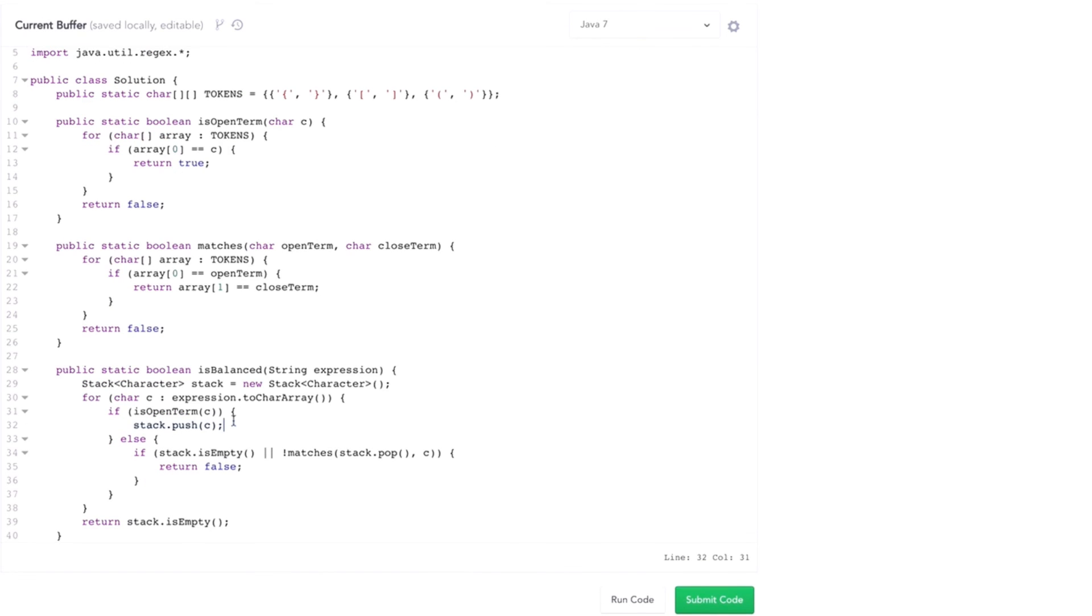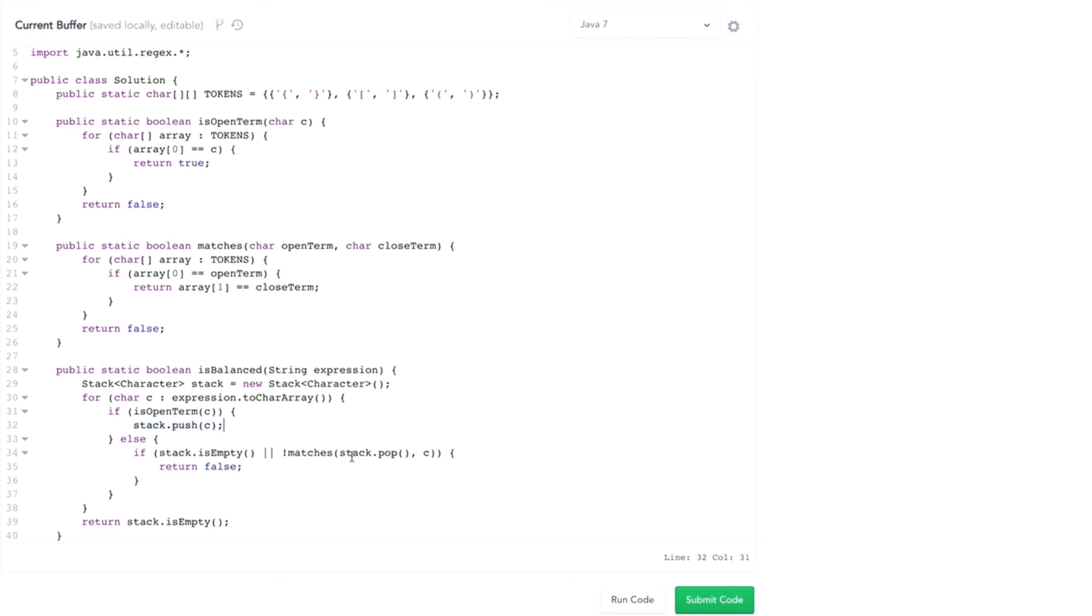So that's how we implement this algorithm. Walk through the string. Every time we see an open term, add it to the stack. When we see a closed term, check to make sure the top of the stack matches up with that. This isn't a terribly tricky algorithm to write, but it's certainly easier when we modularize our code.